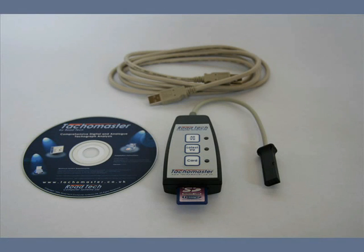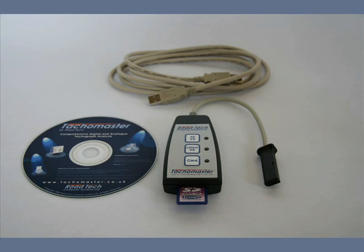These instructions are for the use of the recommended Tachomaster vehicle unit reader. Full instructions for downloading from the VU are included with your purchase. We will assume that the download from your vehicle has been carried out and proceed to the upload of this data to Tachomaster.